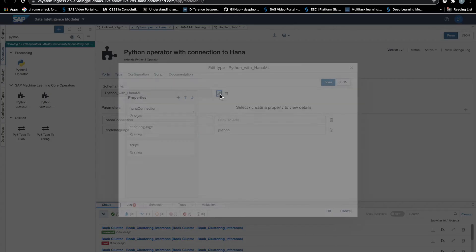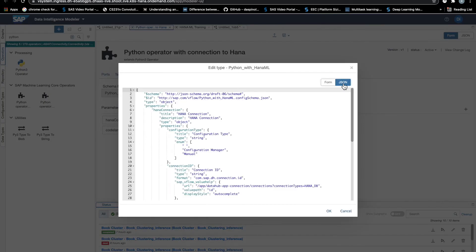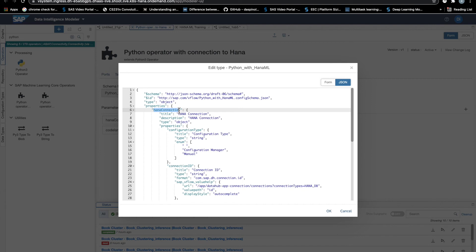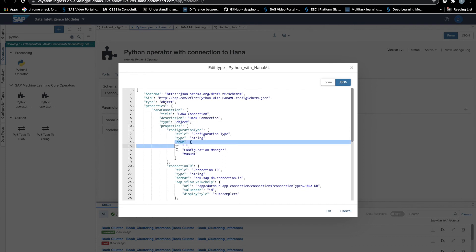So you see here that I have already added some JSON configuration where I said that I want a parameter called HanaConnection that has to be an object. And we will need to have the choice between making a manual configuration or to use the configuration manager, etc.